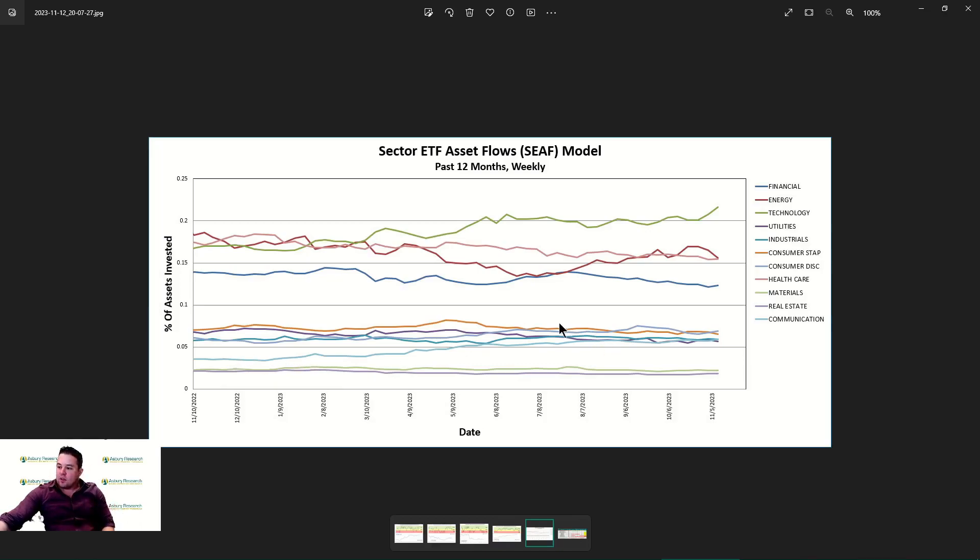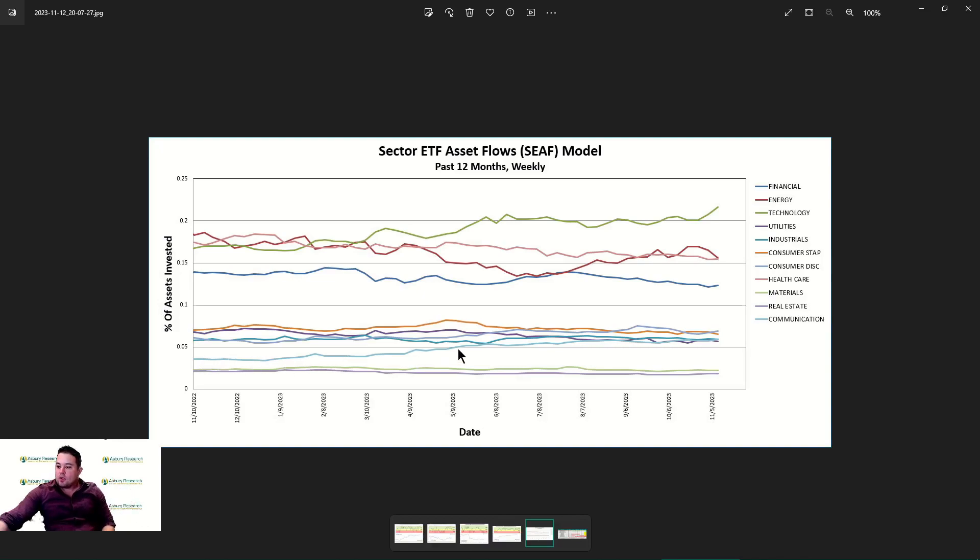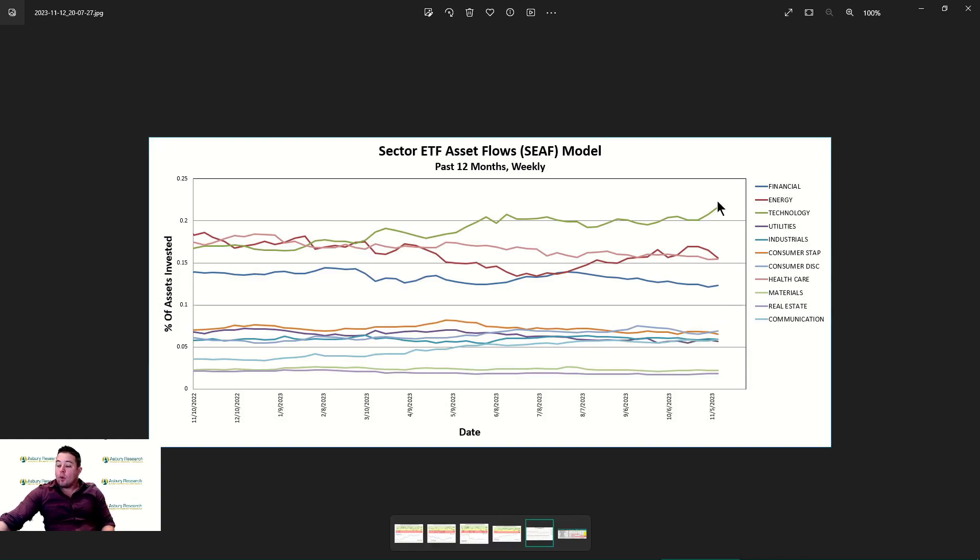It gets a little jumbled up here, but communication services, starting going year to year back from today, slowly climbing and getting its way up into here. Money's been flowing into communication services, and this chart tells a lot. We're actually going to be looking to enhance this chart a little bit more going into the future.